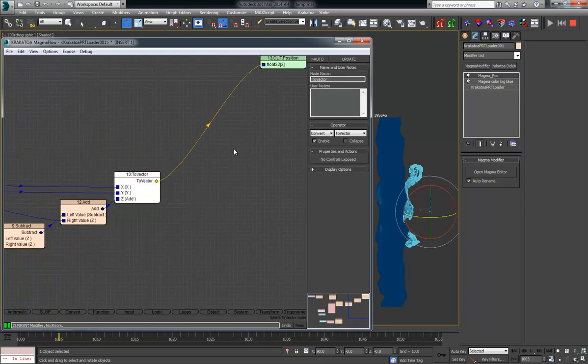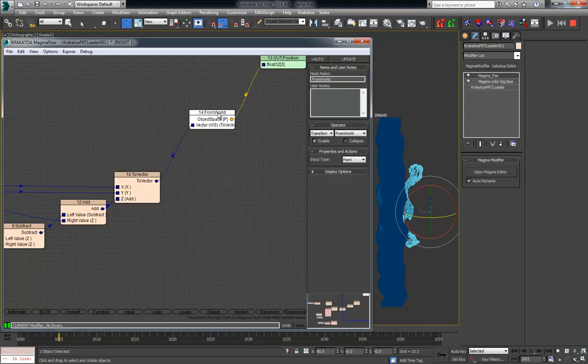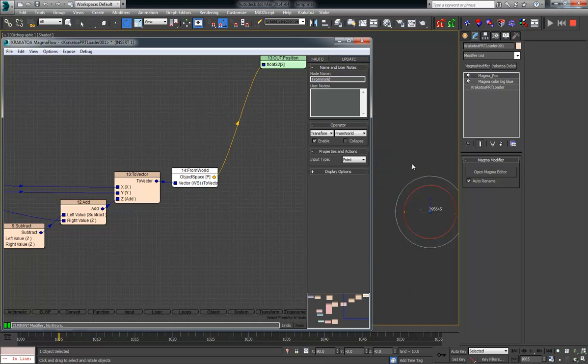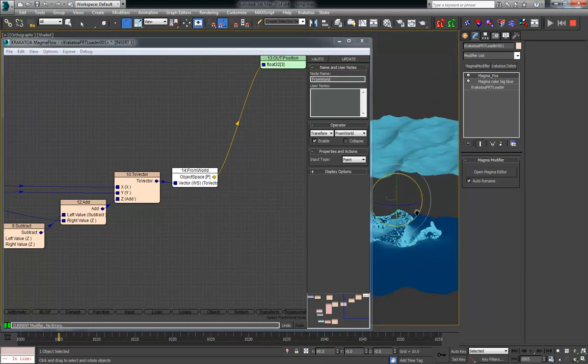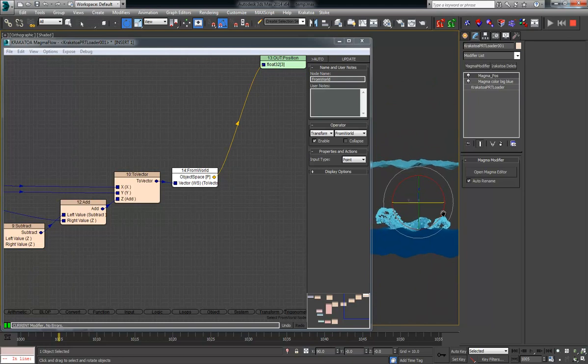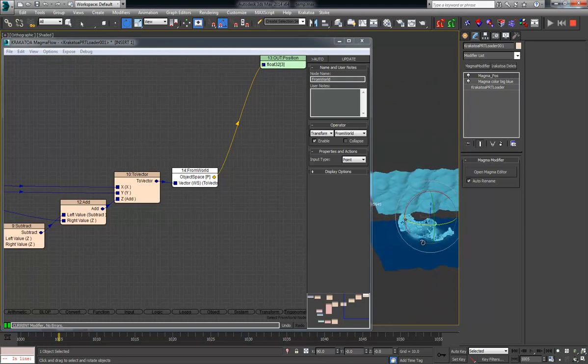So I can hit easily T and I can say from world and this is going to convert the coordinates back into the object space which is necessary for the object node. So if I look here, you can see that there is some displacing stuff going on.